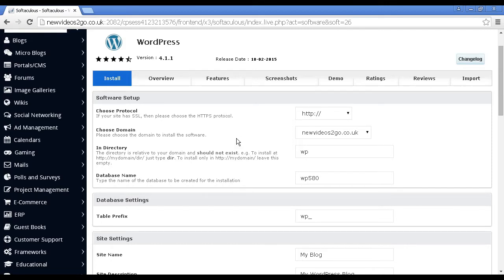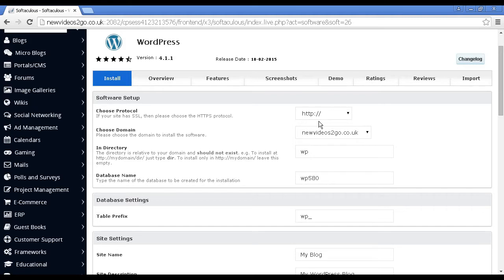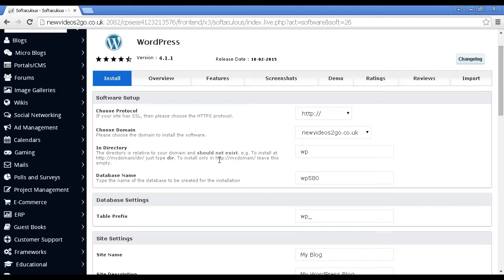You can choose the protocol, so if your site has a security certificate, you can choose between HTTP and HTTPS. I'm going to leave it at the default settings. You can choose a domain, so if you have a subdomain, then you can add it on here. You can choose the directory.